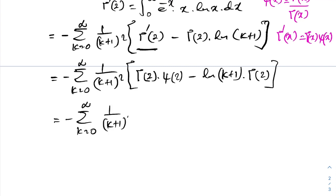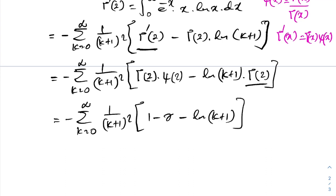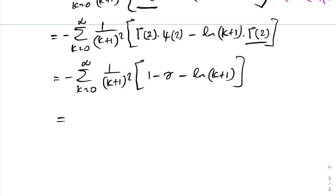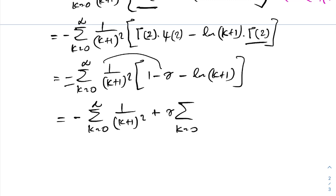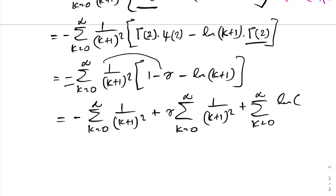We have minus sum from k equals 0 to infinity of 1 over (k plus 1) squared, times digamma of 2 minus natural log of (k plus 1). We proved that digamma of 2 equals 1 minus gamma (Euler-Mascheroni constant). Expanding: minus 1 plus gamma times sum from k equals 0 to infinity of 1 over (k plus 1) squared, plus sum from k equals 0 to infinity of natural log of (k plus 1) over (k plus 1) squared.